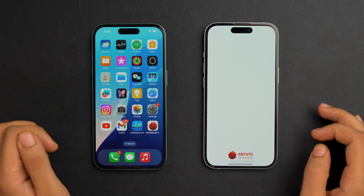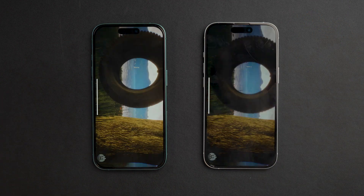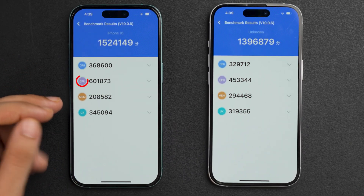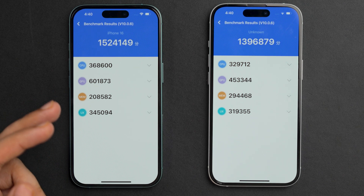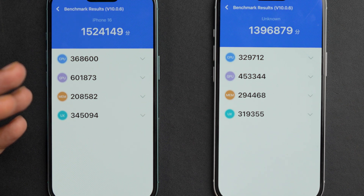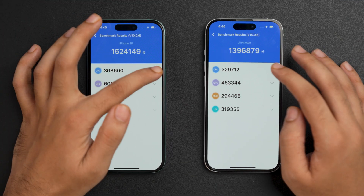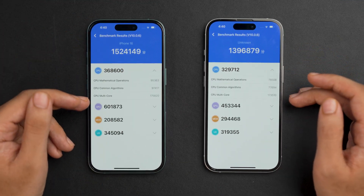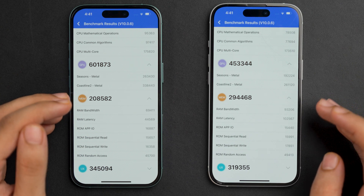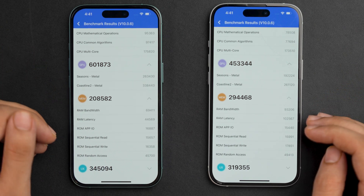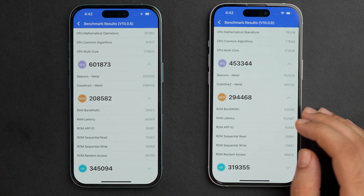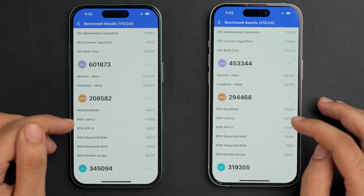The final AnTuTu benchmark scores have four parameters: CPU, GPU, MEM, and UX. For iPhone 16, the CPU and GPU scores are much higher than iPhone 15, which is understandable. However, for MEM — which measures memory performance including RAM and internal storage — surprisingly the iPhone 16 scored lower than iPhone 15. iPhone 15 scored much higher in memory performance, especially in RAM latency.